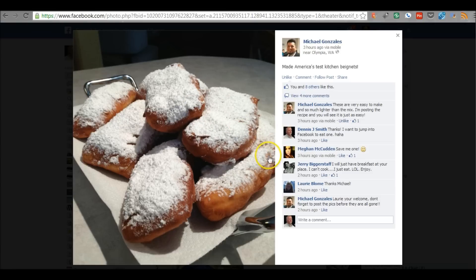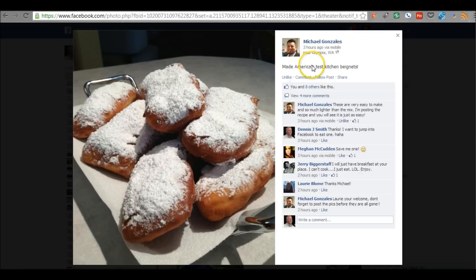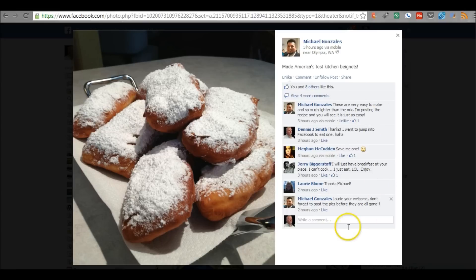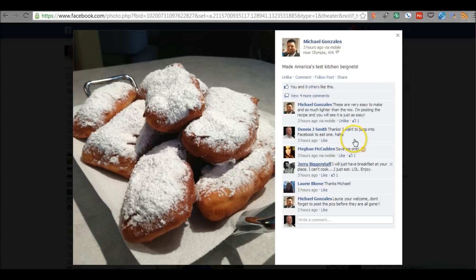The first one: I'm in a post here that was made earlier today by a friend of mine. You can see there's a couple of choices — I can follow the post, which I'll click on because I had previously unfollowed it. That way I don't see any more comments from other friends. Just click on 'Unfollow Post' and you'll receive no more notifications for that particular post.